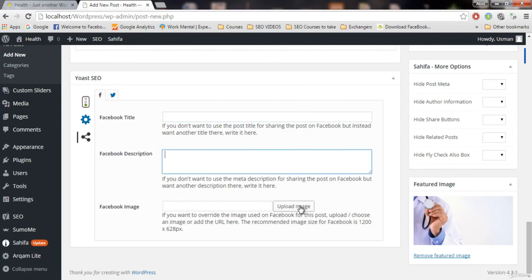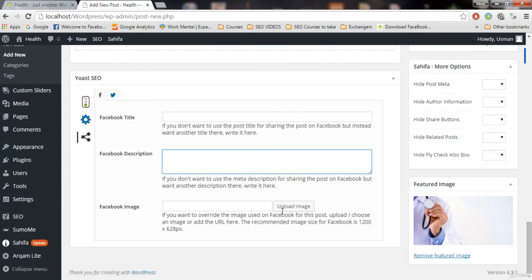And for example, you want to use another image instead of featured image, upload that image and that image will appear on Facebook. But keep these, if you don't want to use this, always keep these empty.